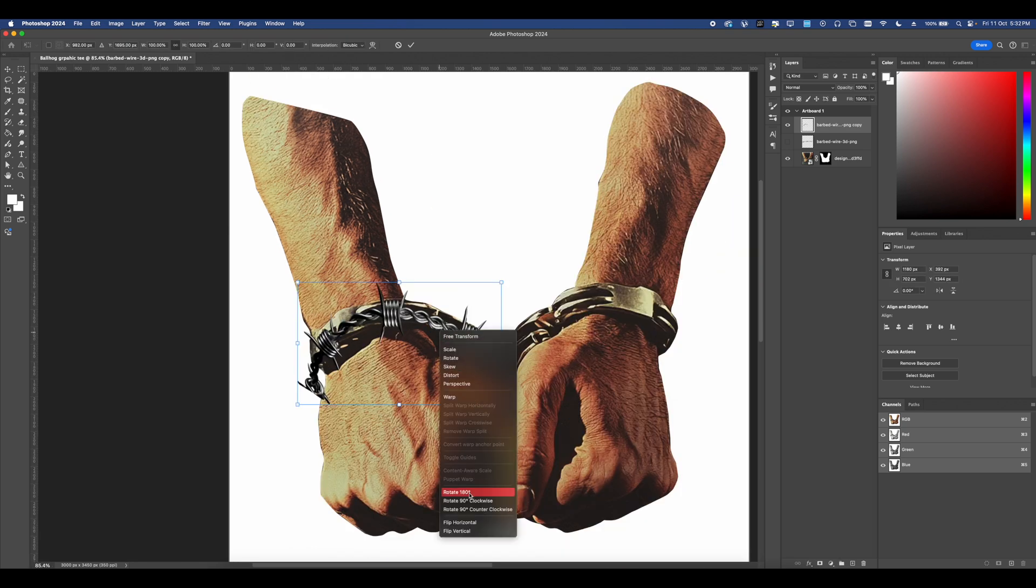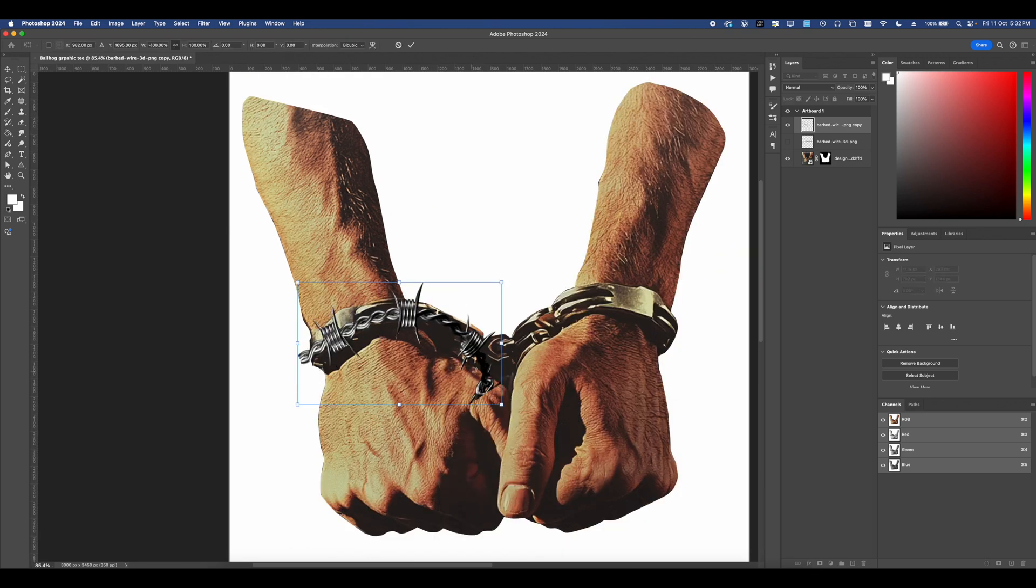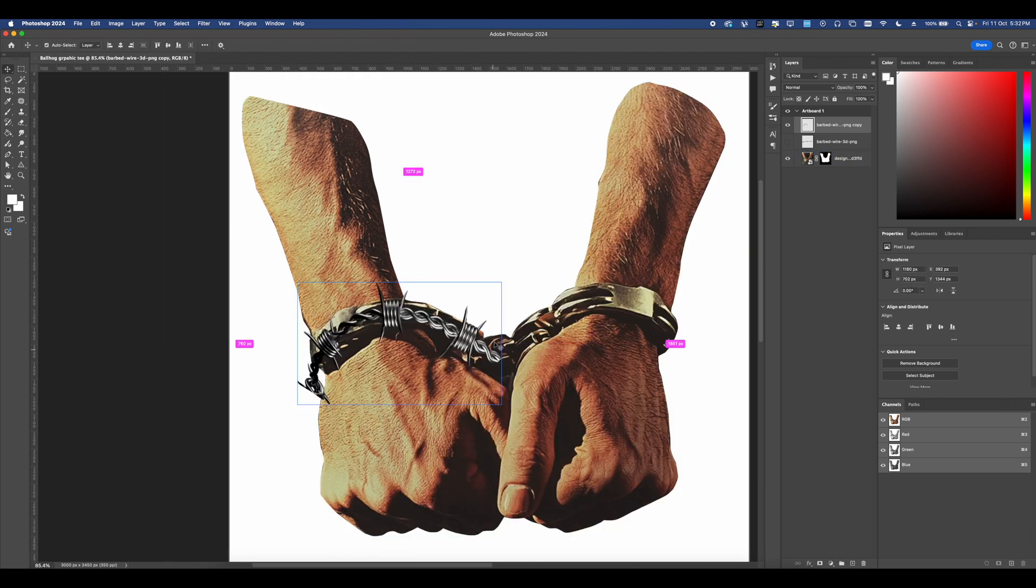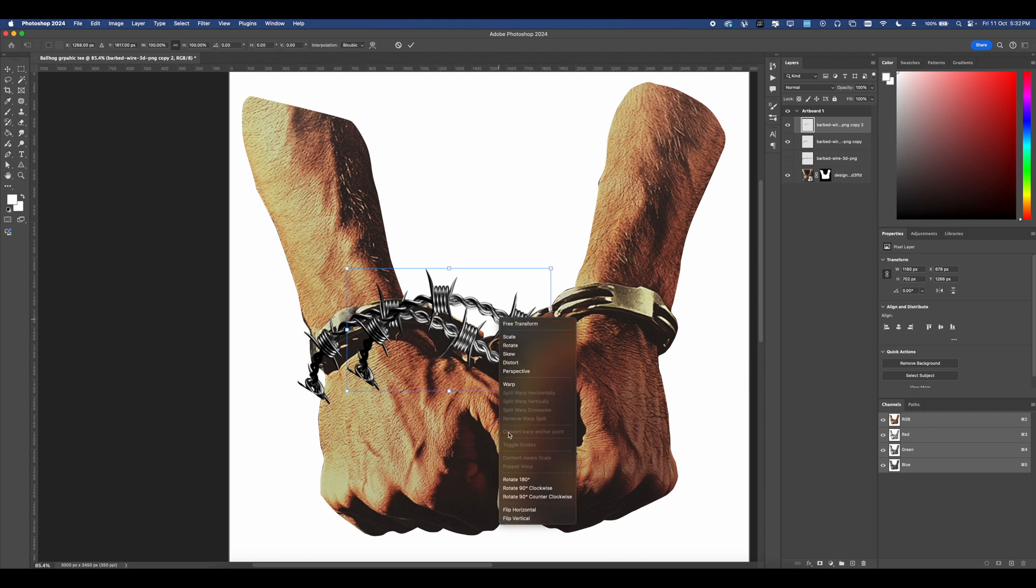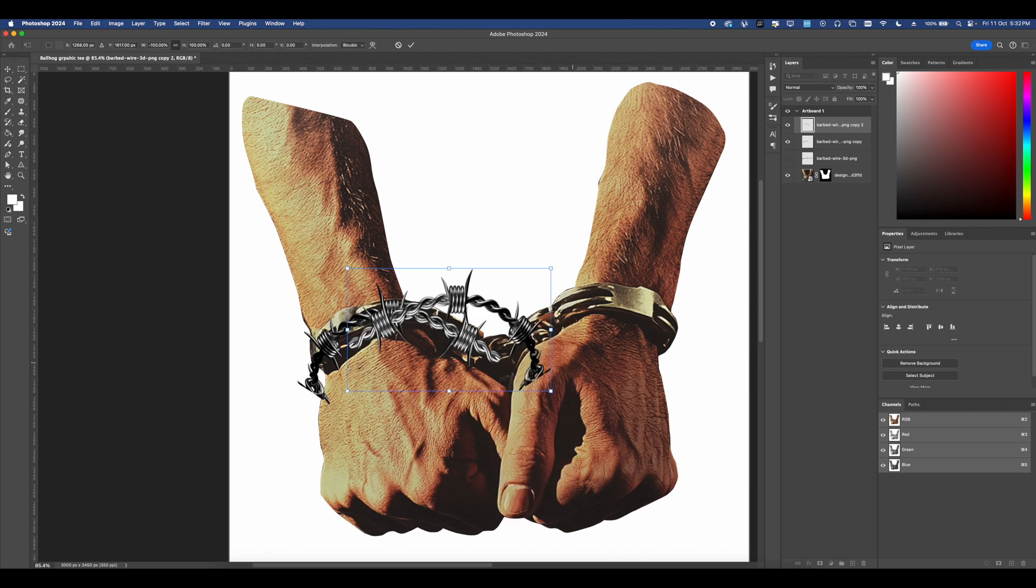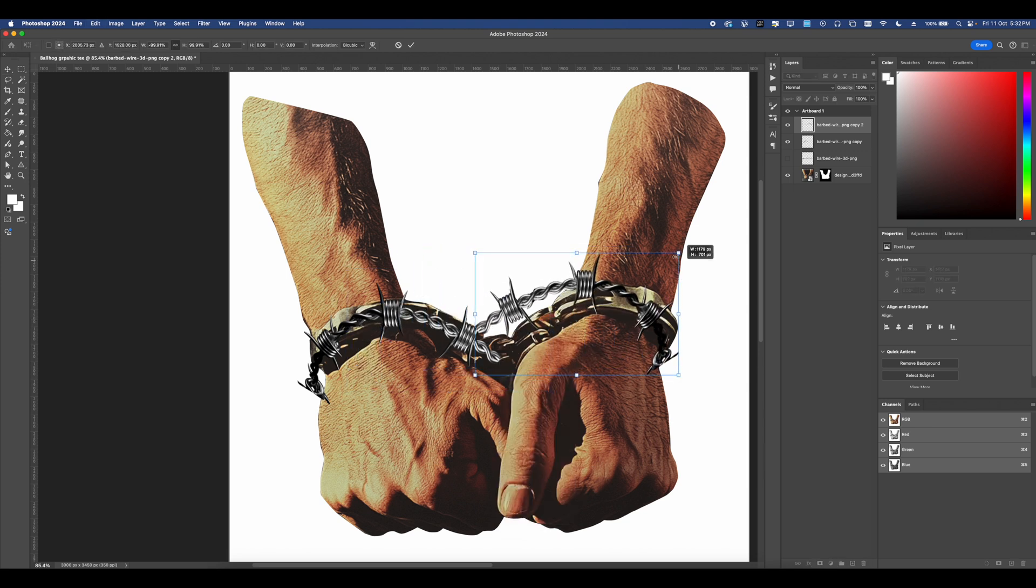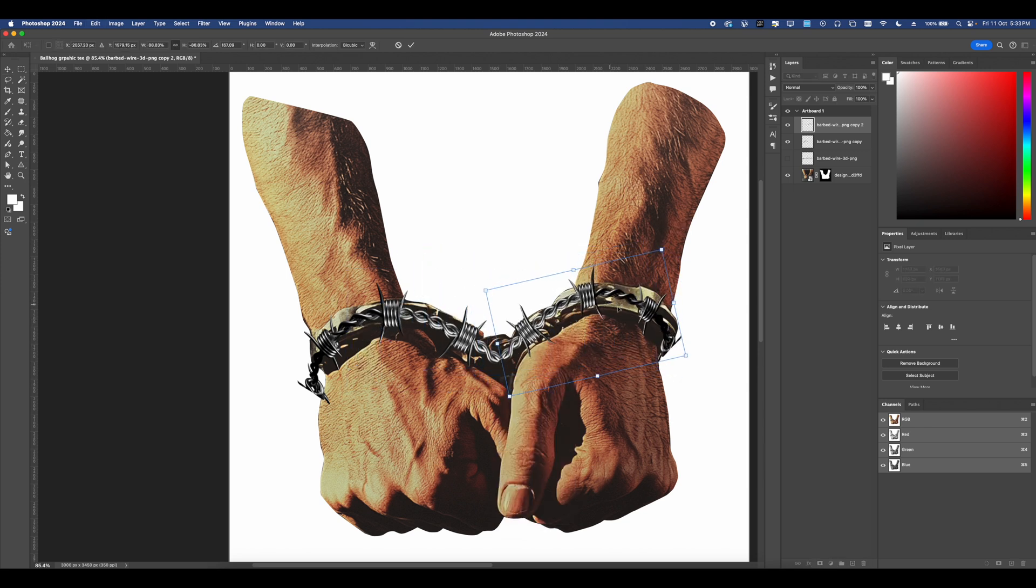Now that we have the general shape, we can go ahead and just duplicate this and then simply right click, transform and reflect. And now we have it on the opposite side as well for our handcuffs.